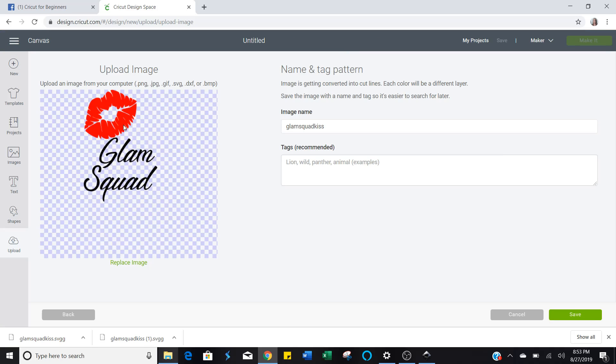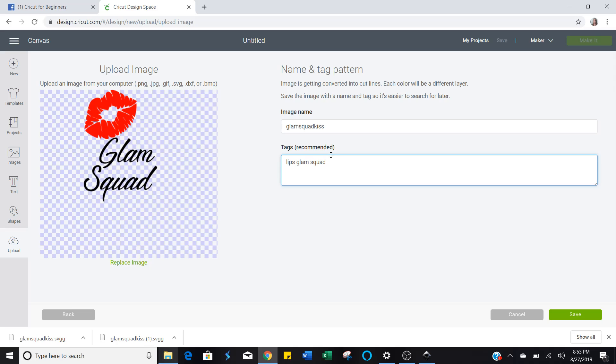See? Now I have my Glam Squad and it's got these pretty little red lips. And I want to tag it so I can find it real easy. So I'm going to name this Lips Glam Squad. That just helps you when you are looking for it and you've got a ton, because you will have a ton of SVGs and PNGs in your library. I promise you. This will make it so much easier to find it if you tag it. Now save.